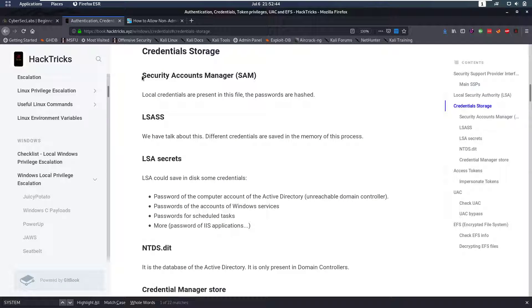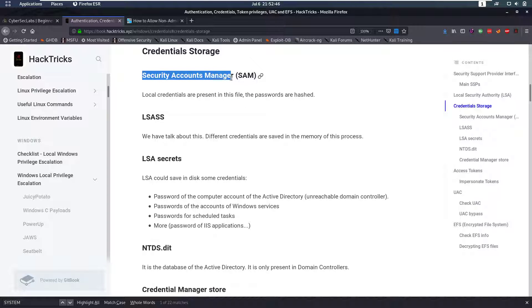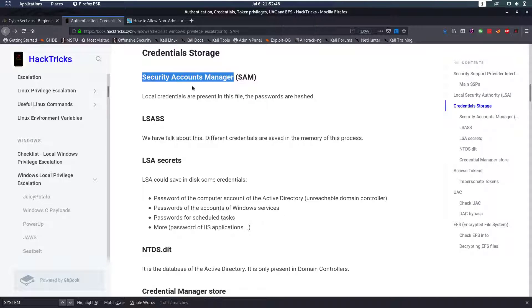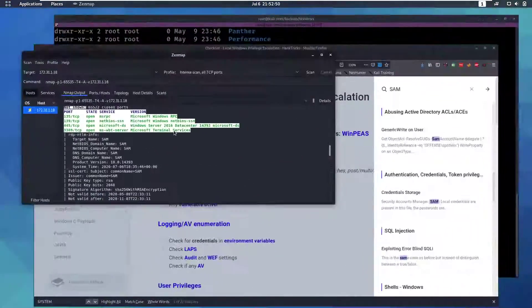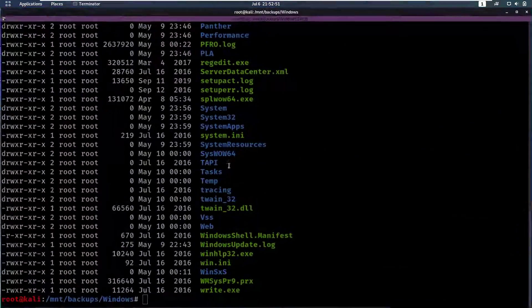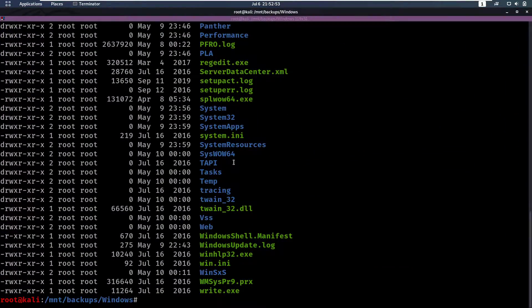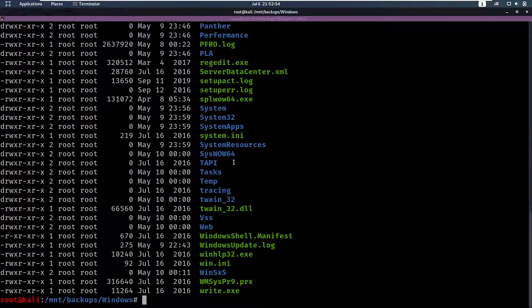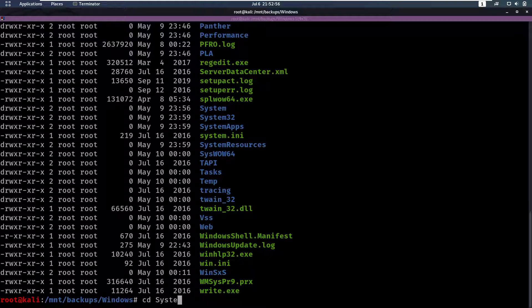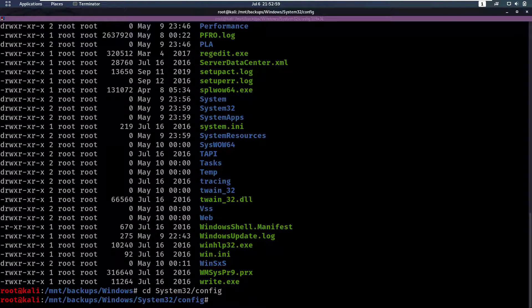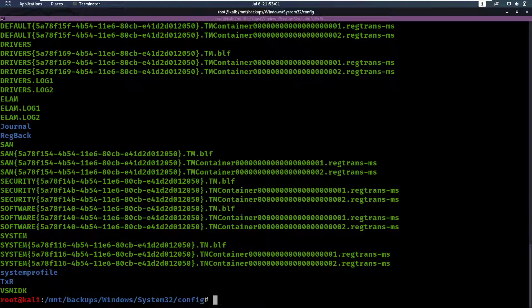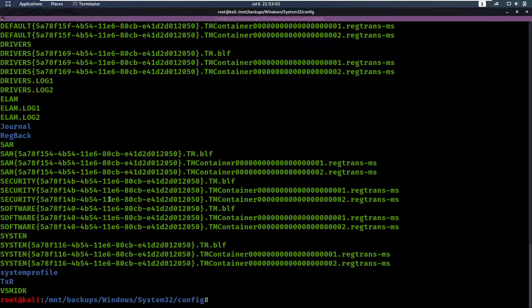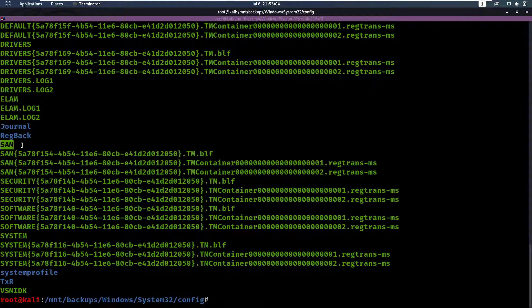So SAM is Security Accounts Manager. And that pretty much manages all the local security accounts. And the location where that file is stored is in System32Config. So if you do an ls here, you can see here we have the SAM file.